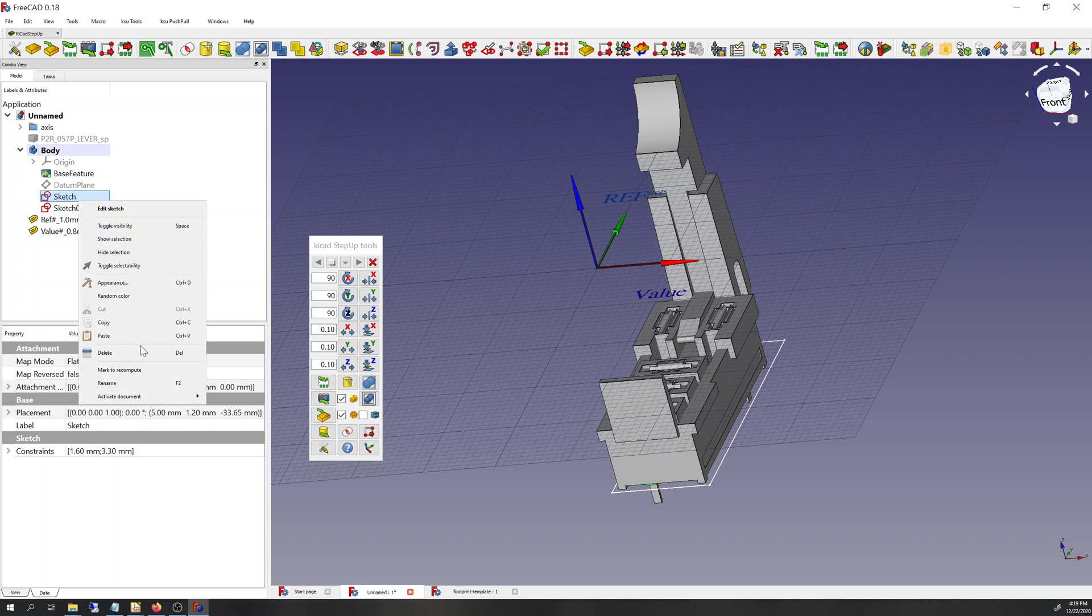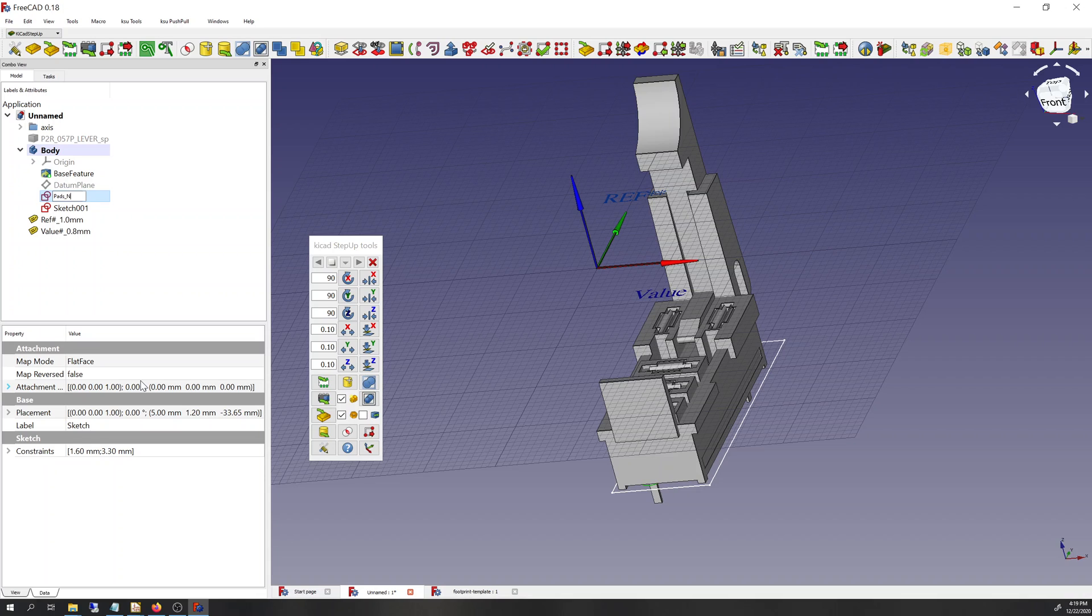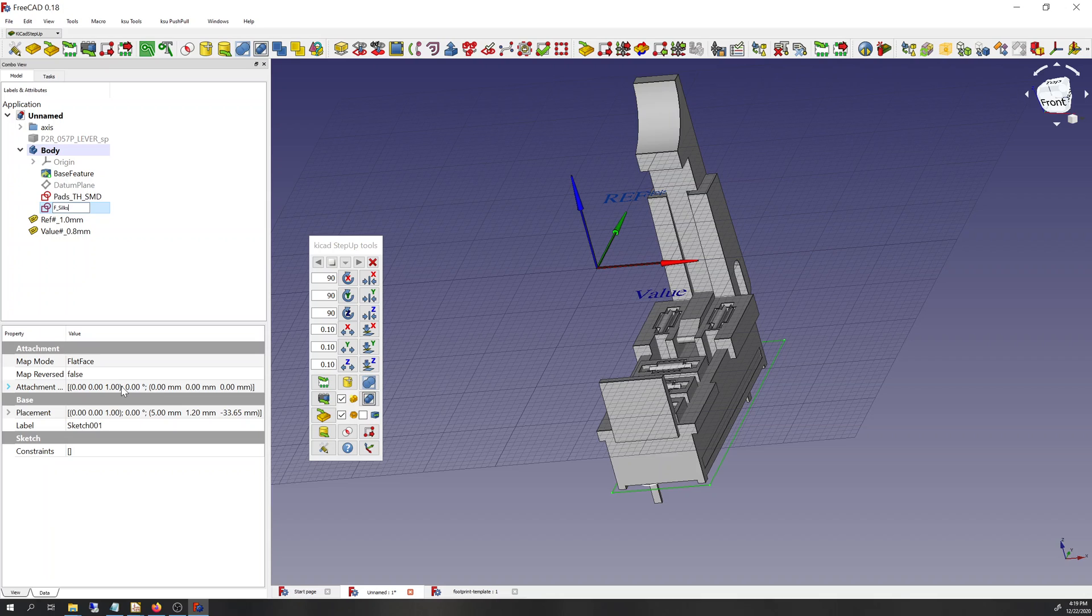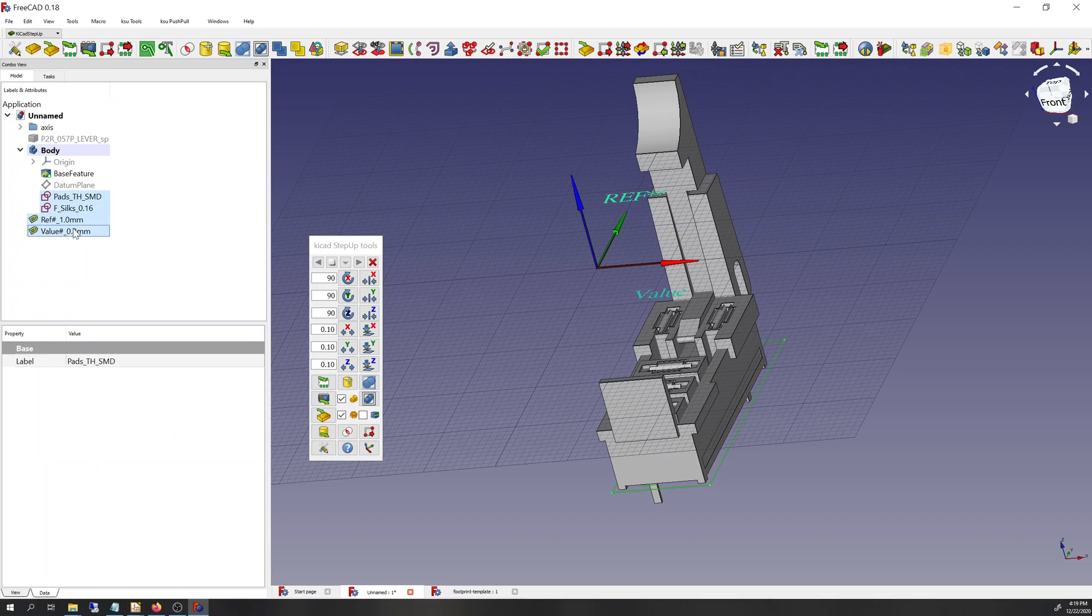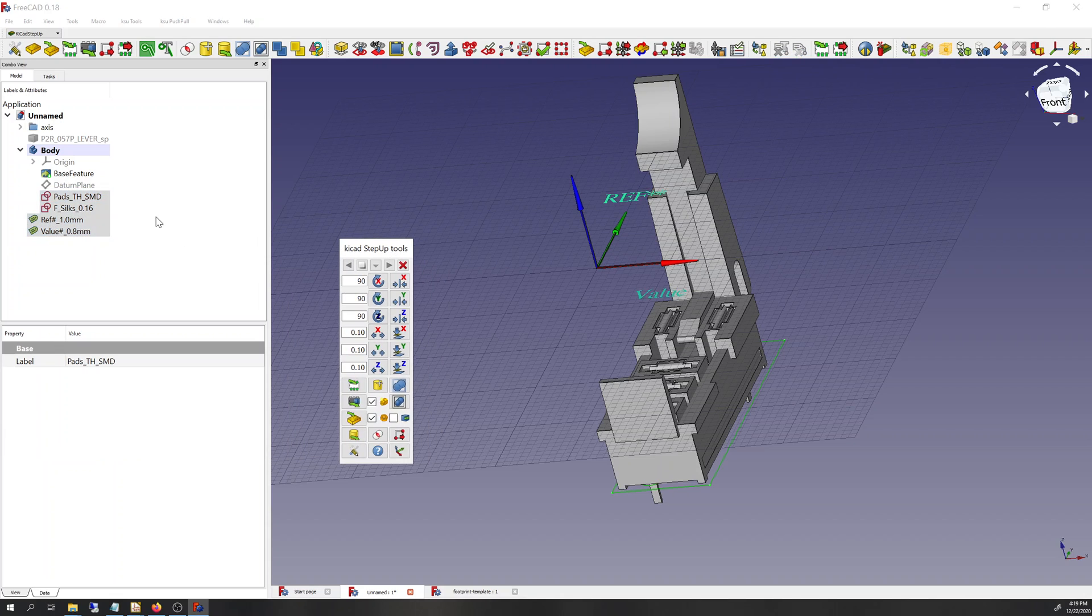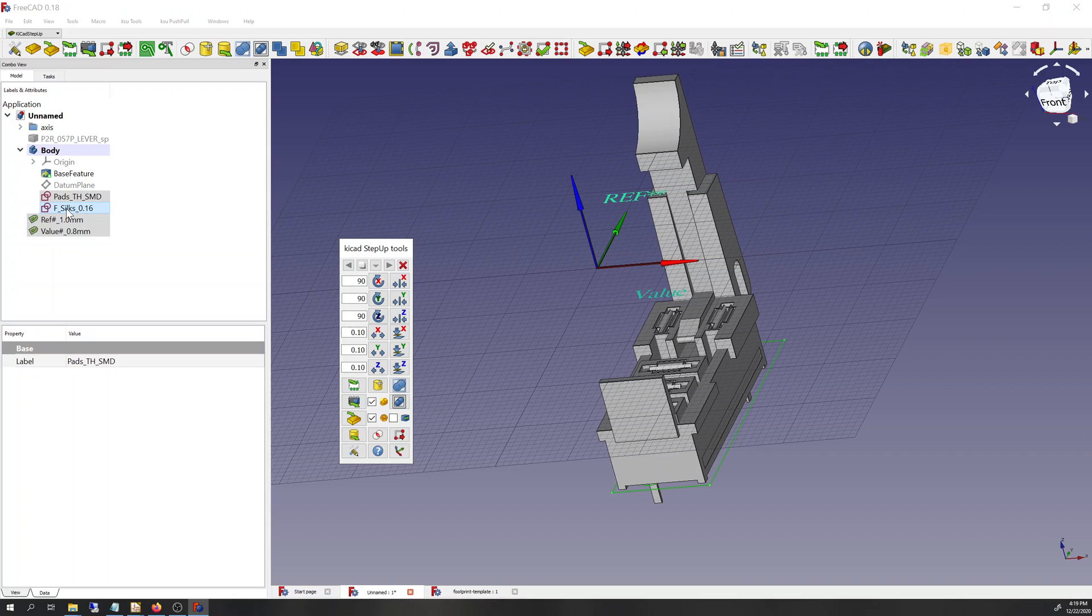So let's rename the sketch. We'll rename this pads, TH SMD and we'll rename this one F silks 0.26. So when KiCAD step up tools is converting stuff to a KiCAD module sort of footprint, it uses the names of the sketches to tell it what layers to put things on.